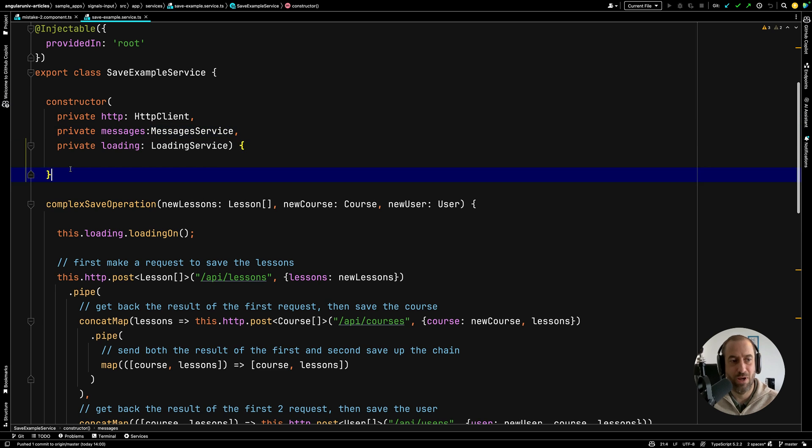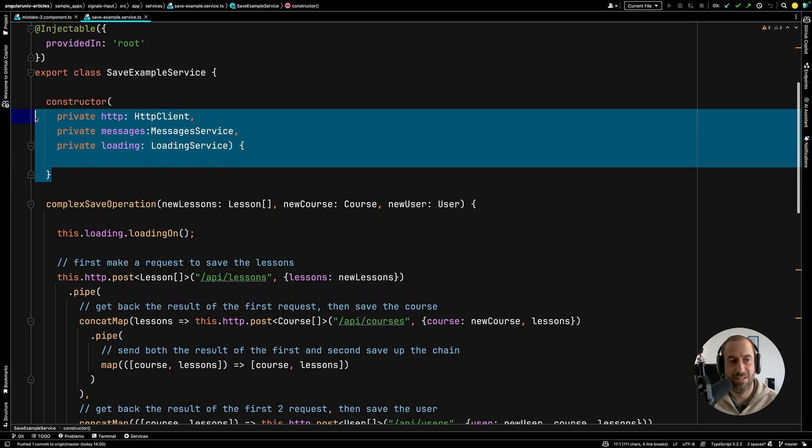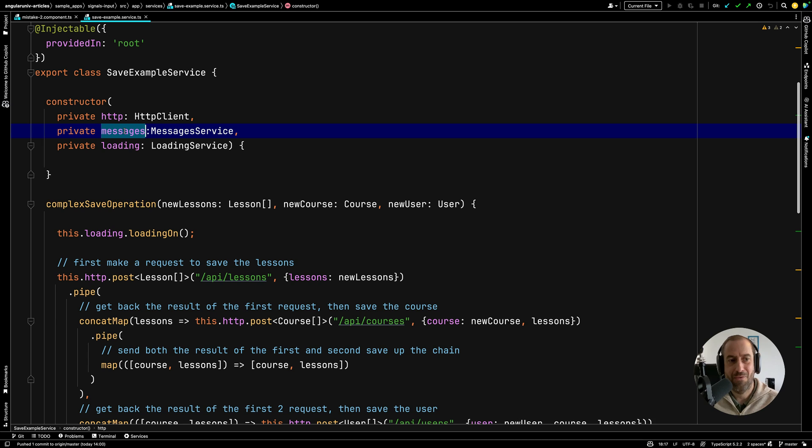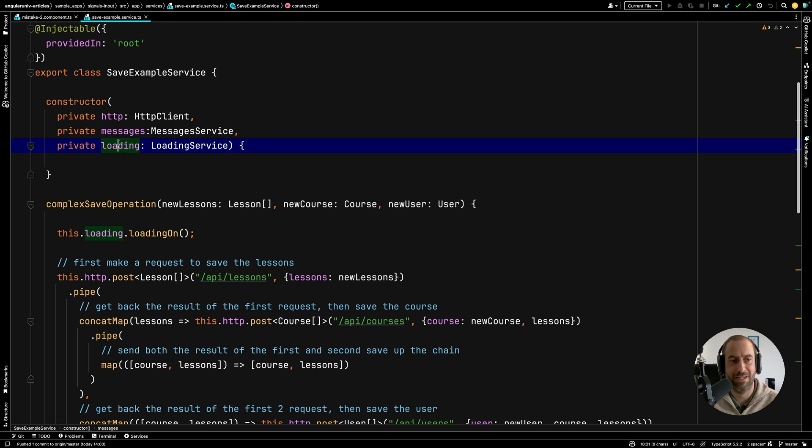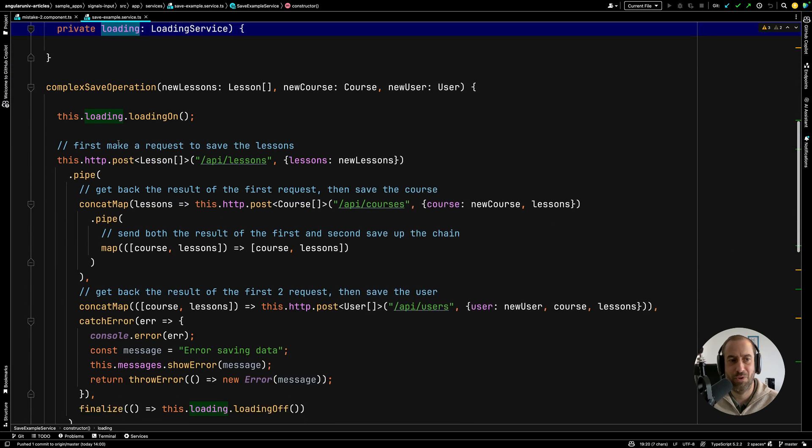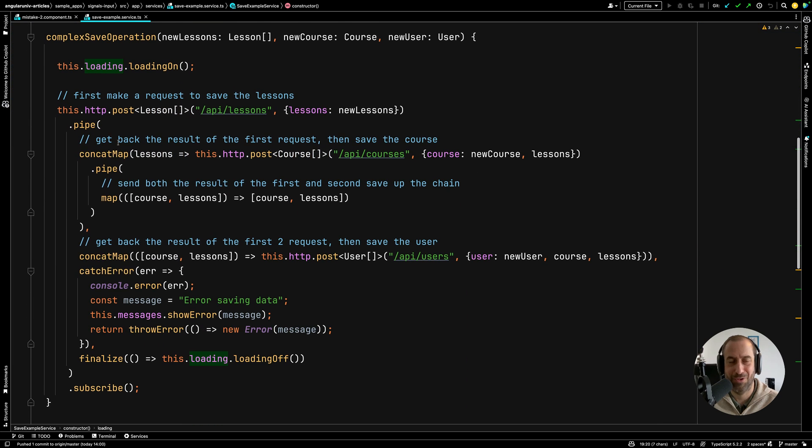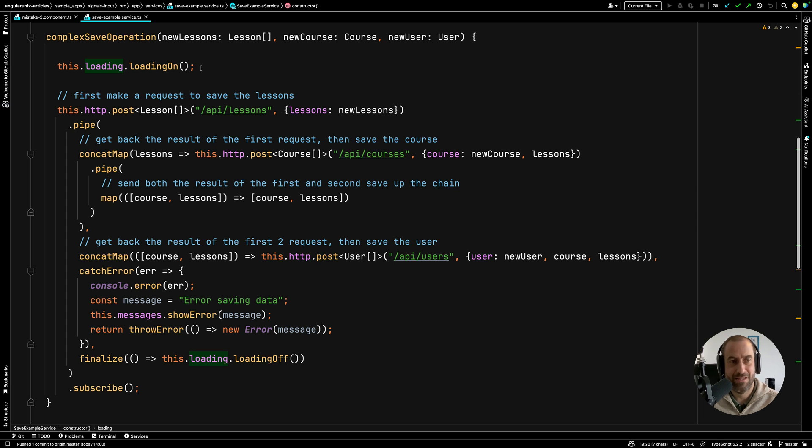So we are going to inject here the HTTP client of Angular that we're going to be using. We are going to inject here a messages service to display errors to the user to do error handling and a loading service just to trigger a local loading indicator. Alright, so you might have written code that looks a bit like this. This is typical RxJS code.